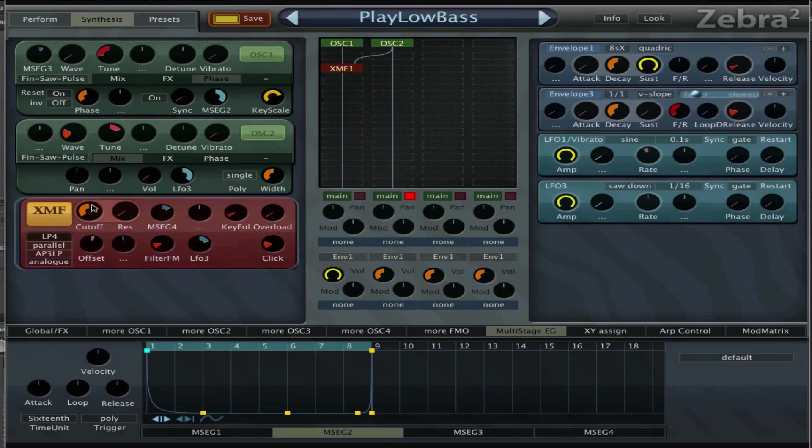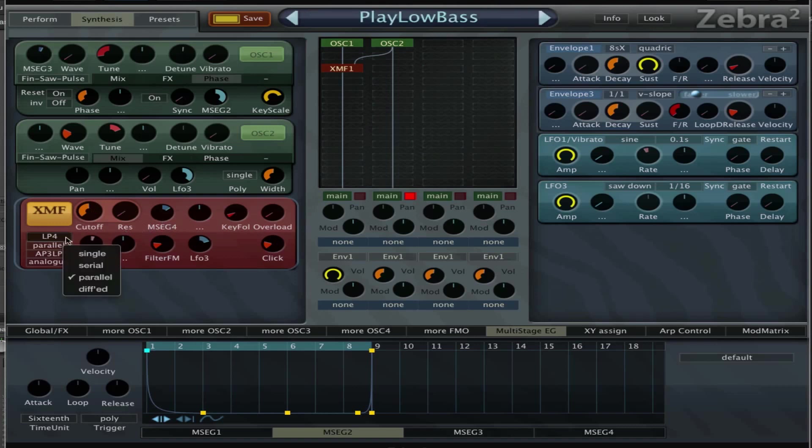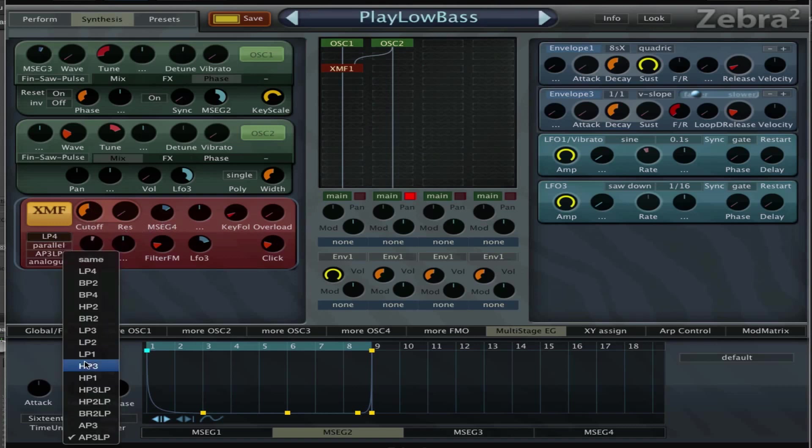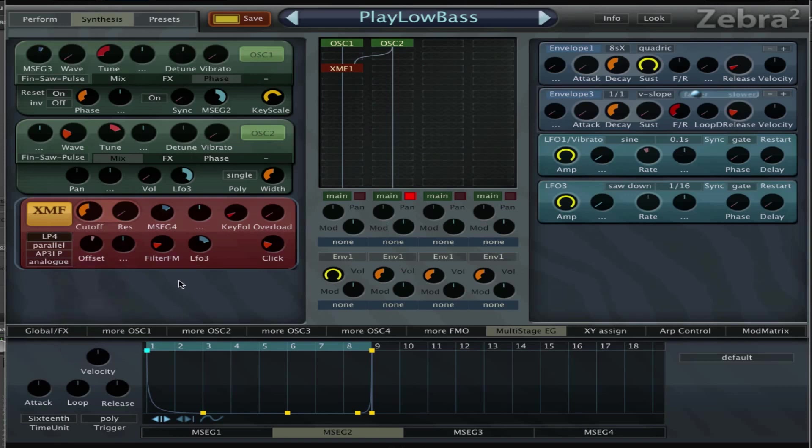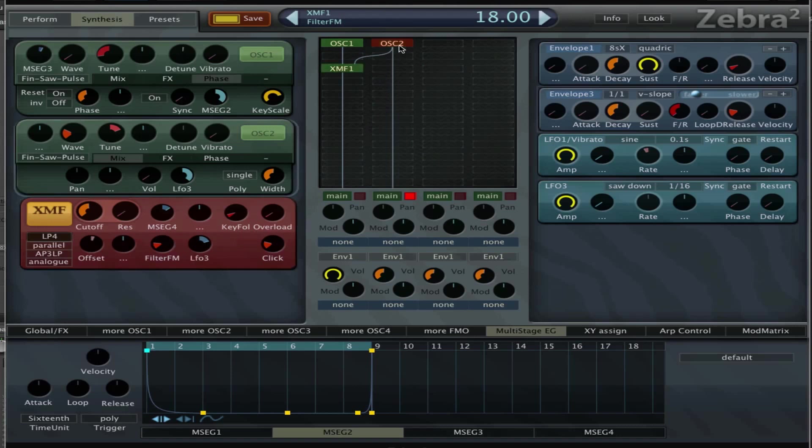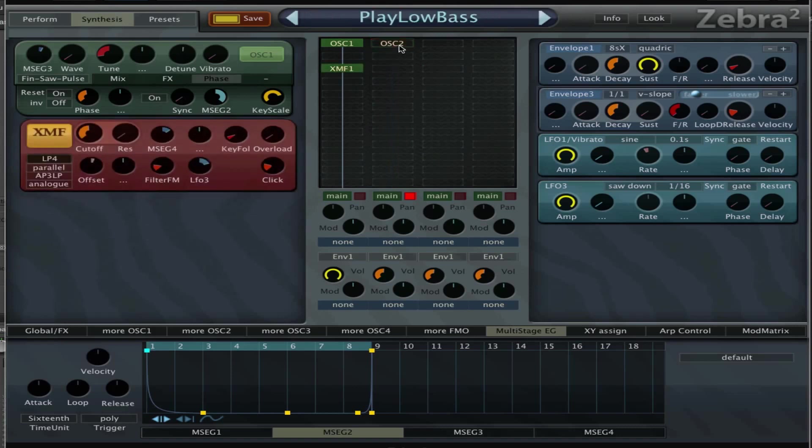This one goes through the XMF filter, the cross modulation filter. The cutoff is set to 71. The first filter is a low pass 4, then the mode is set to parallel low pass in the second filter slot and it's set to analog. Then the offset is at 7 and the filter FM is at 18.